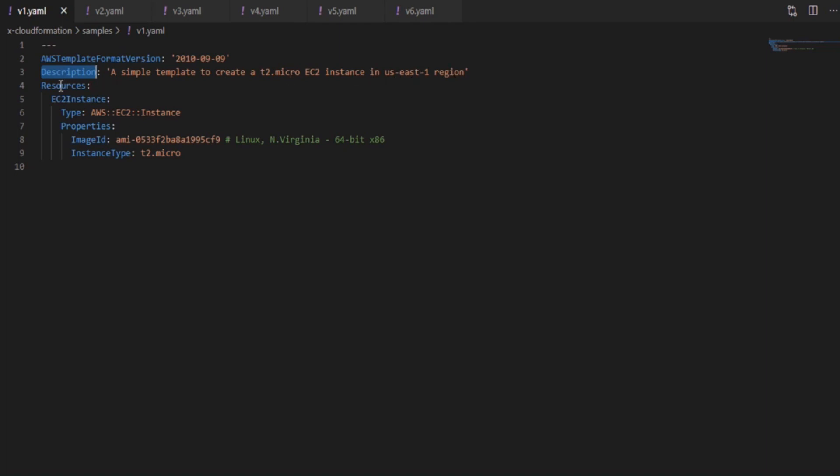Next is the main one, resources. Each resource should be given a logical ID which is a unique ID within the template and it must be alphanumeric. Then comes the resource type which is used to specify the type of the resource. In this case it's an EC2 instance.